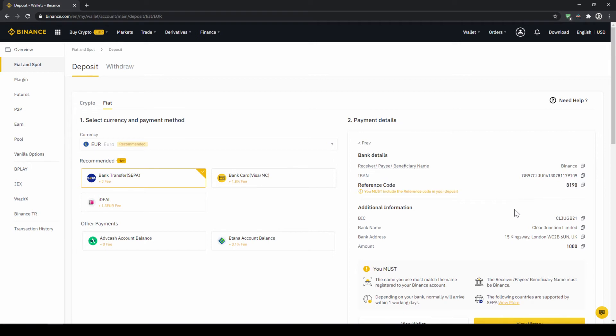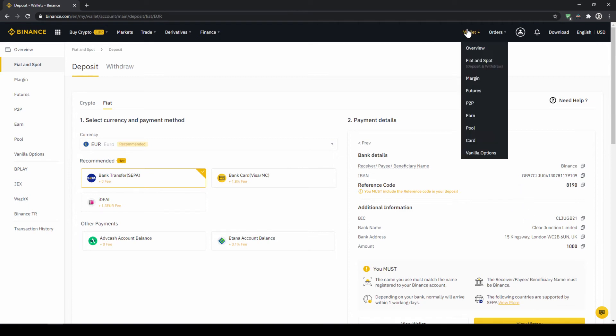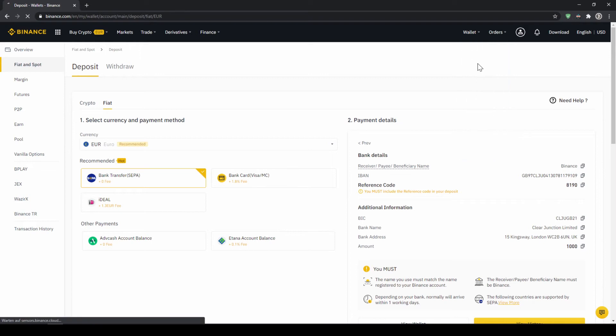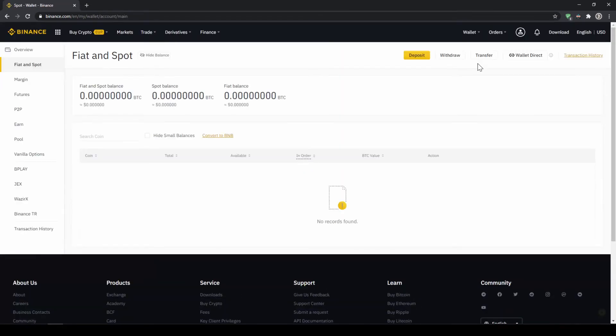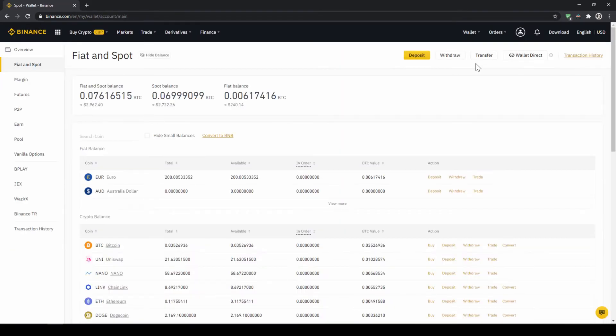Once you have made the transfer you will have to wait 1-2 days for it to arrive. When the money has arrived we can easily check this by clicking on wallet again and then fiat and spot. Then we can see if the money has been credited to our currency account right here.